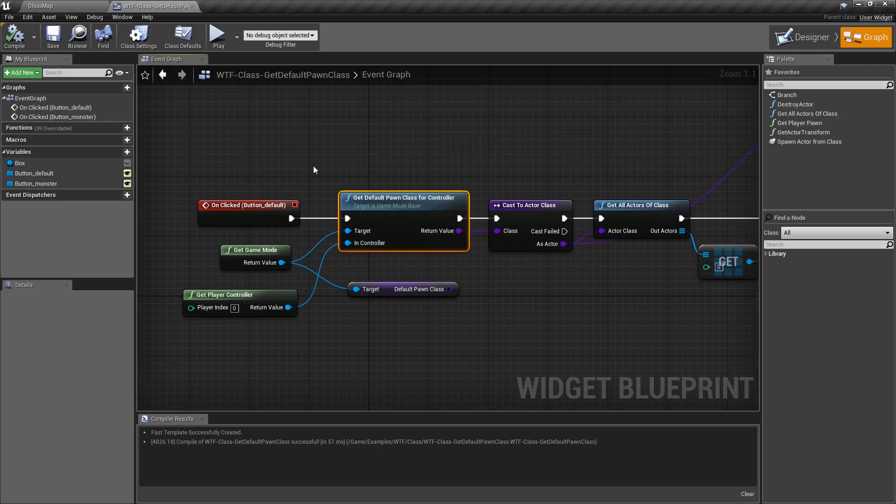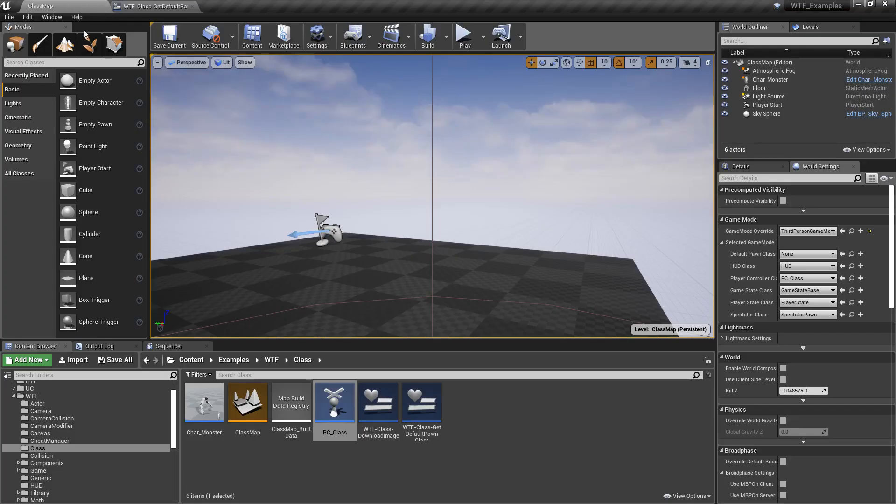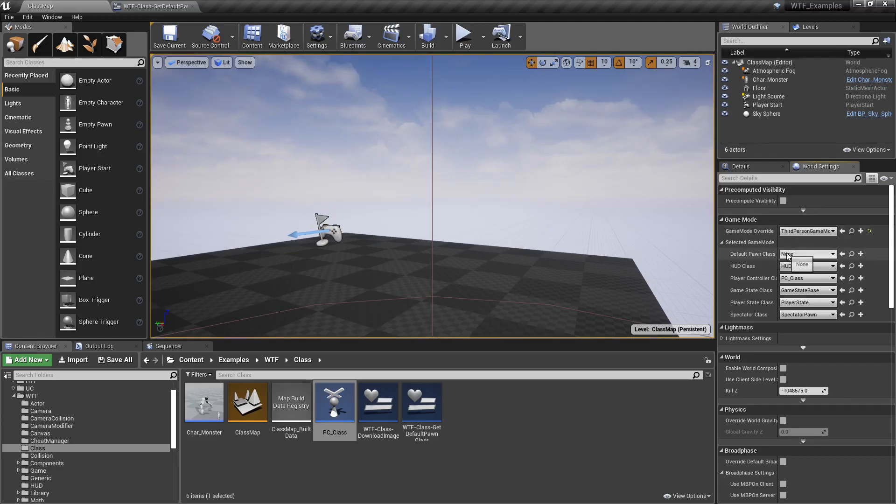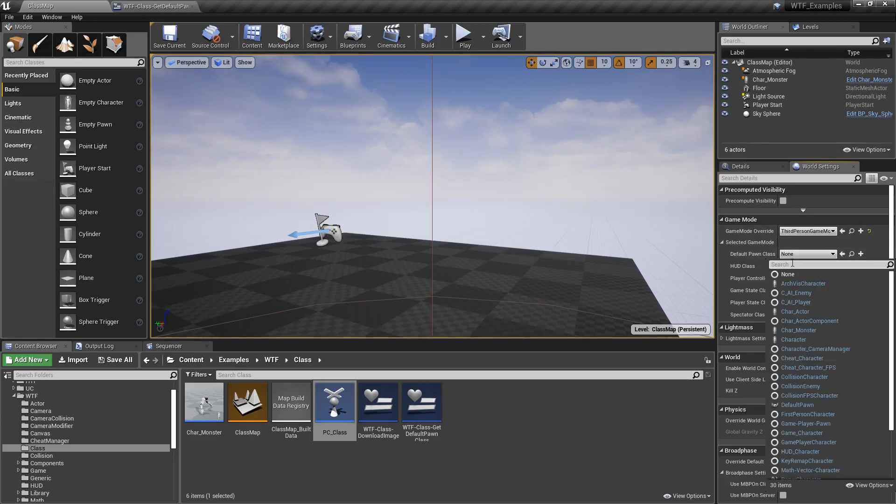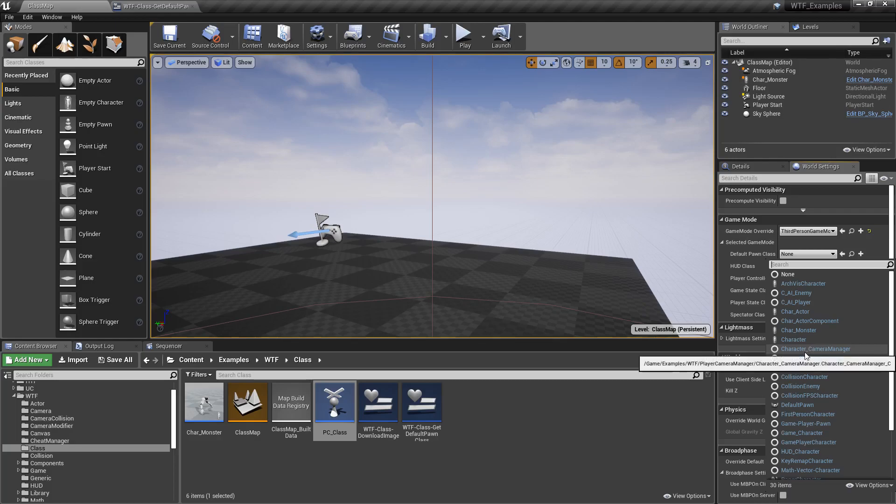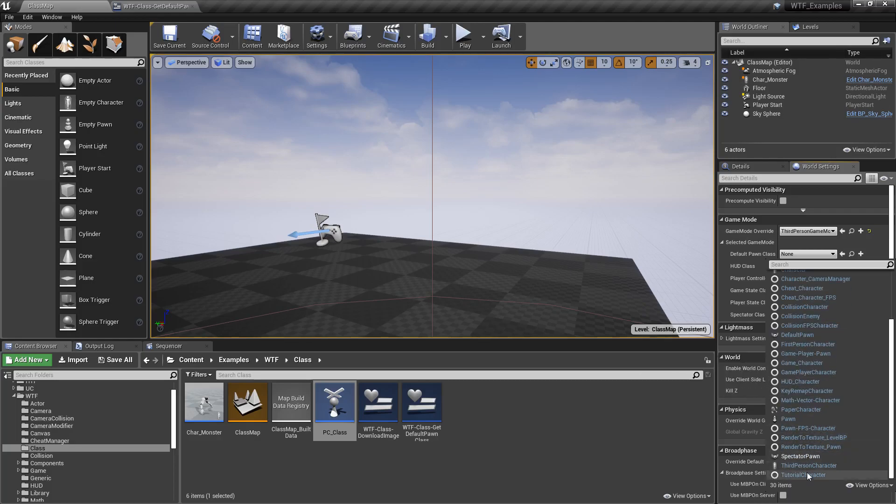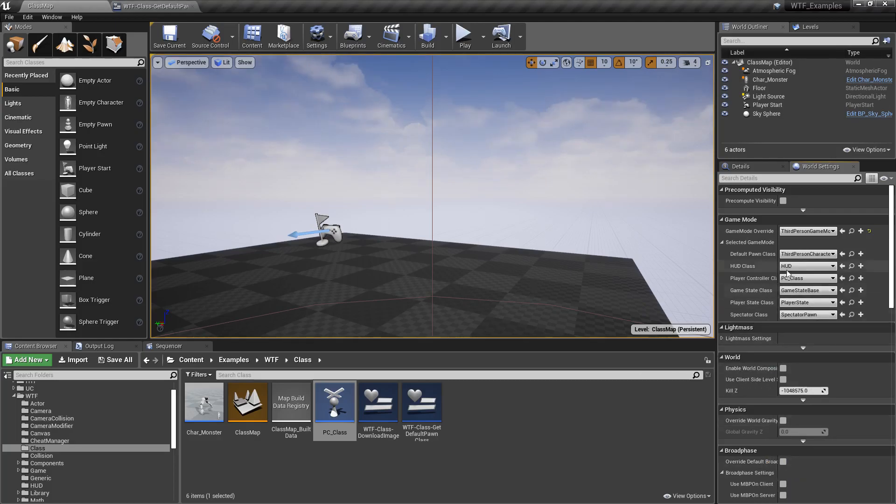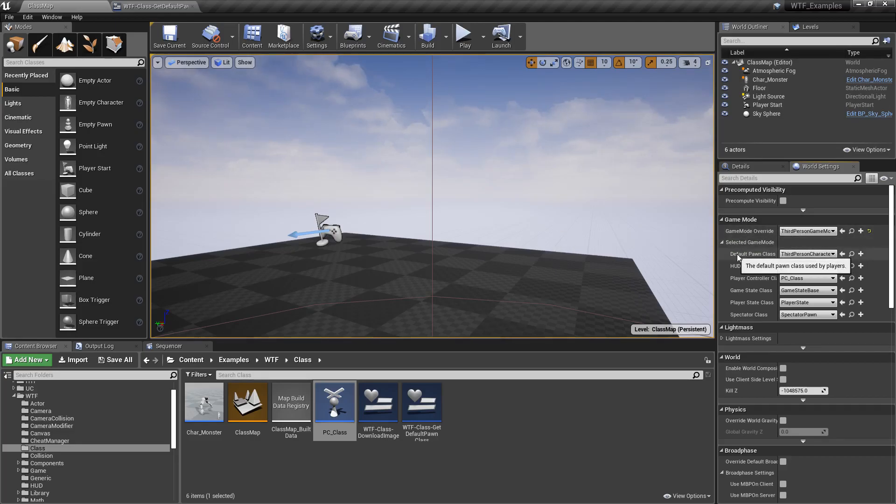Now the problem is, if we look at our map and we look at our settings, we don't have a default pawn class. So we're trying to spawn in nothing. Because there's nothing, well there's nothing we can do. We're going to switch this over to Third Person Character. So now our game mode's default pawn class is Third Person Character.